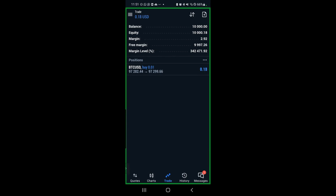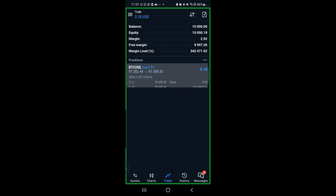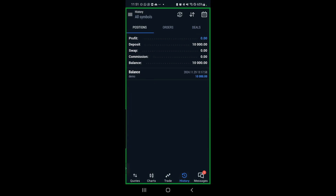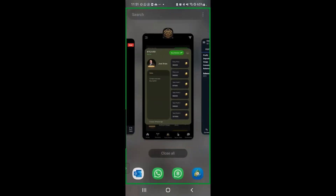Once the market hits that number we put in — which is 98,000 — it will automatically close this trade for you. If you click on the history button at the bottom, you will get to see that trade hit. You will see if it closed in blue, which means profits, or if it closed in red, which means a loss. That is how you simply take a trade from their trade alerts.